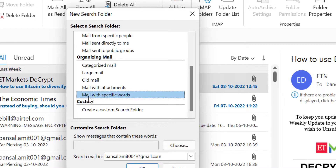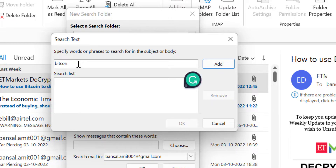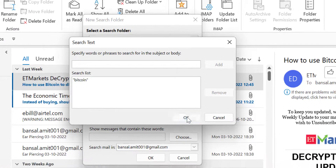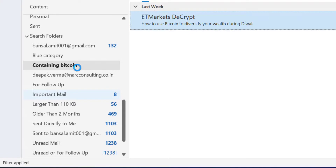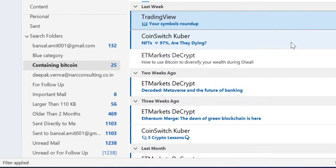Another criteria is Mail With Specific Word. When you click on this, click Choose, and here I have to enter the word I want to list out — those emails having that specific word. For example, I will enter 'Bitcoin'. You can also add multiple words. So I just add a single word and hit OK. When I click OK, those emails having the word 'Bitcoin' will be added in a separate folder called 'Containing Bitcoin'. If you give Outlook a few seconds, it will show you all the emails having the word Bitcoin. It's the beauty of Outlook.